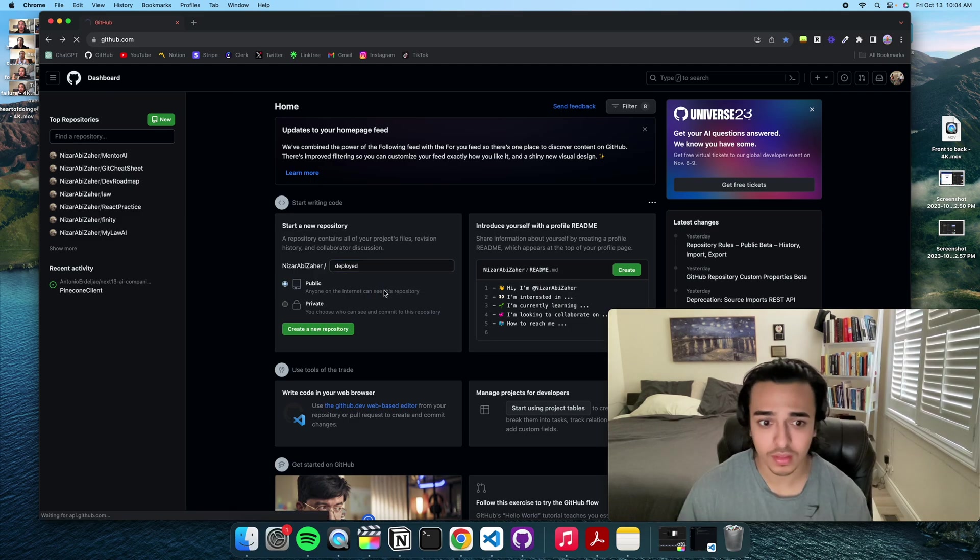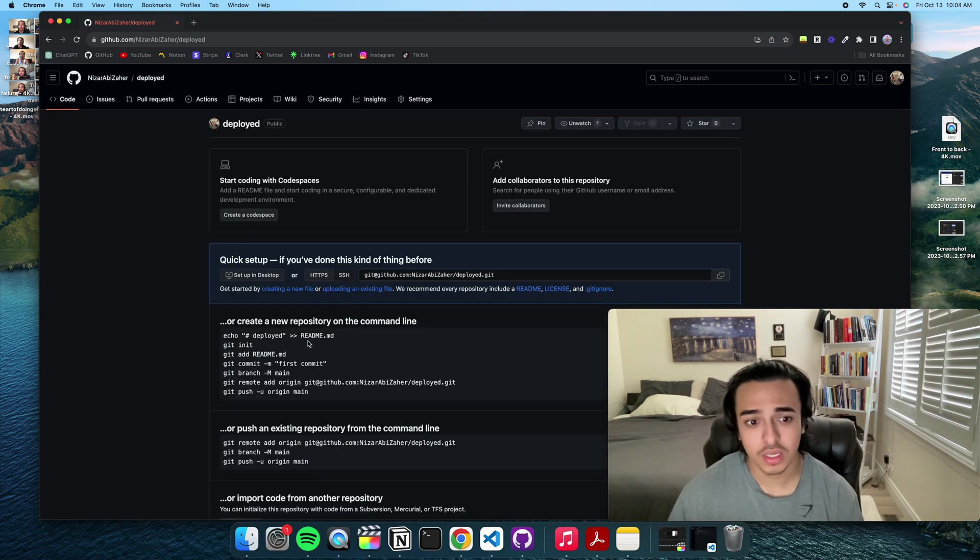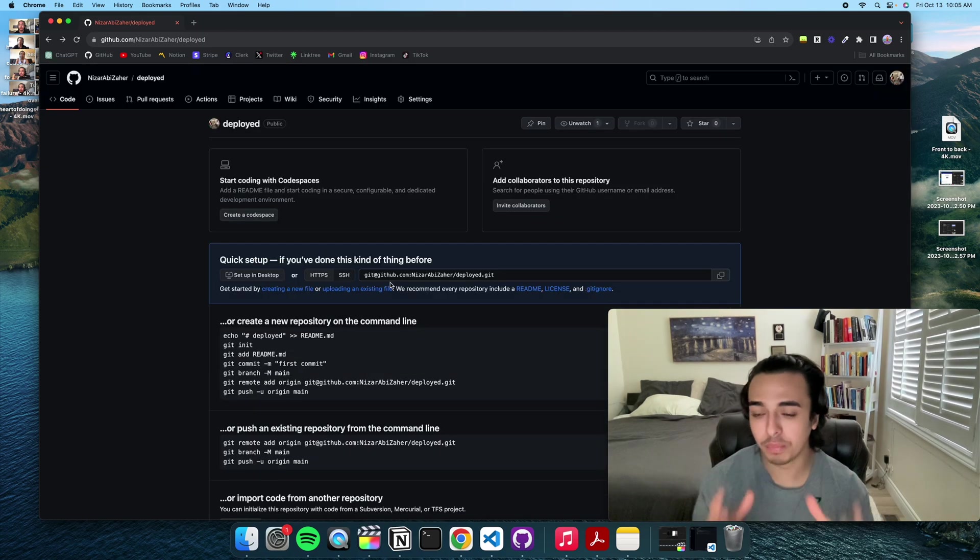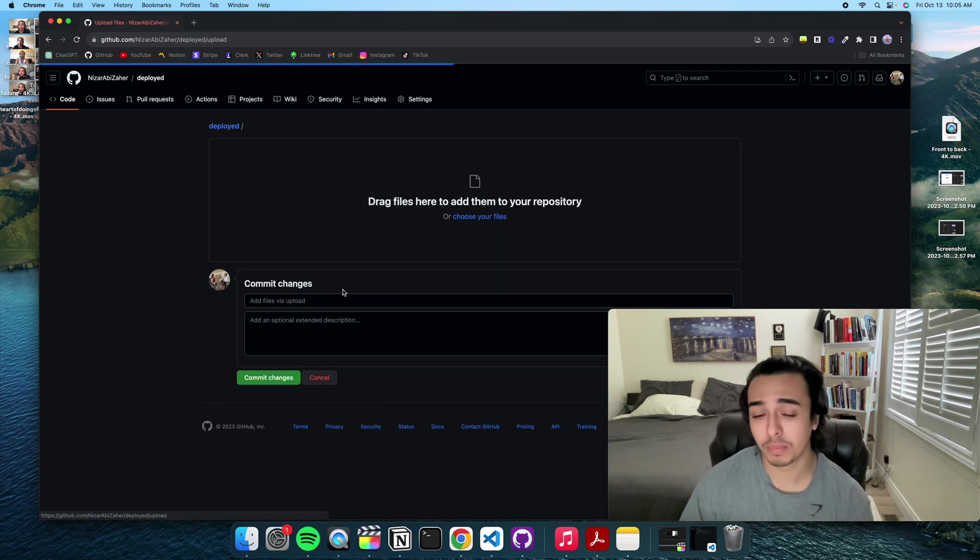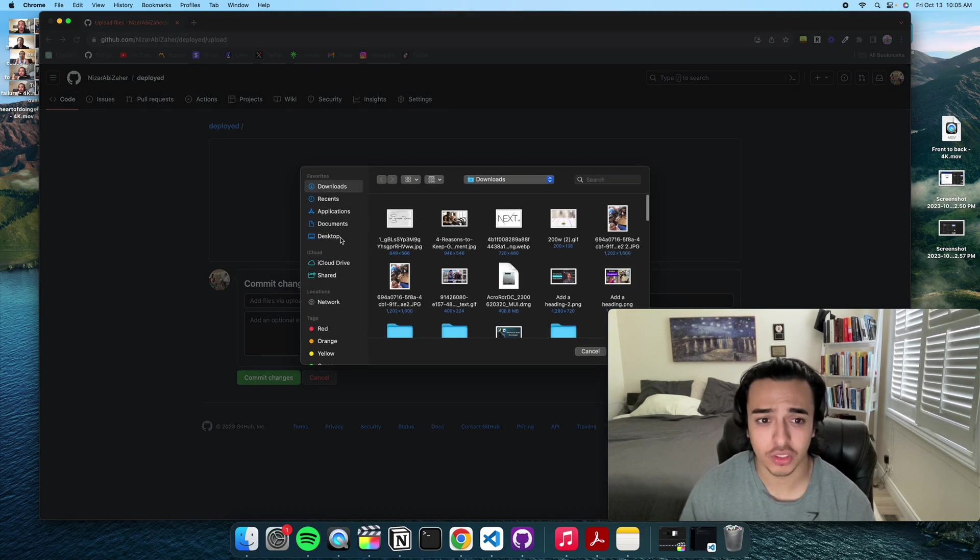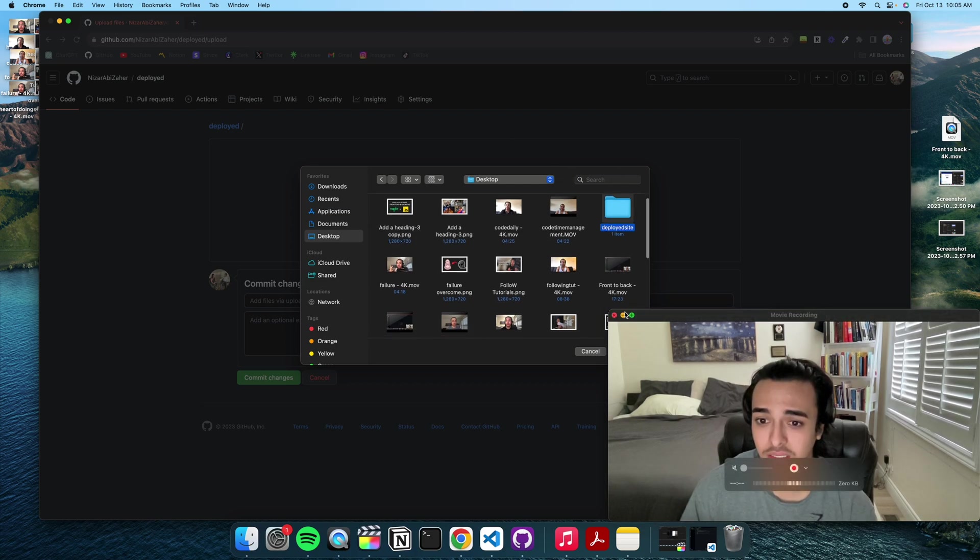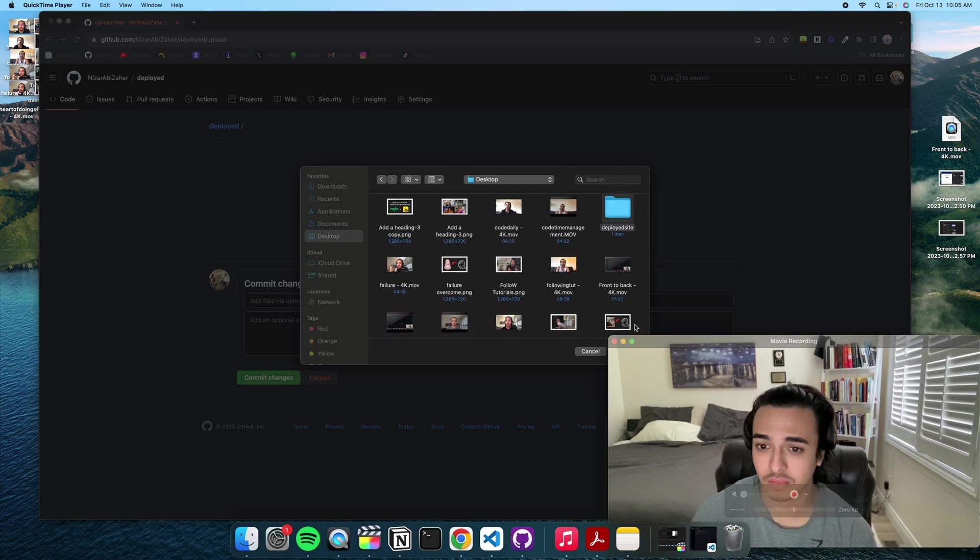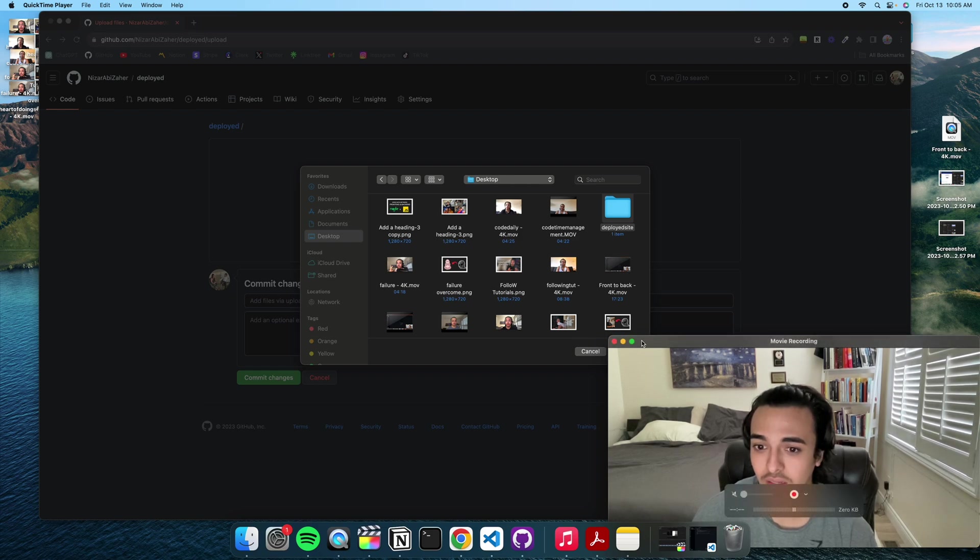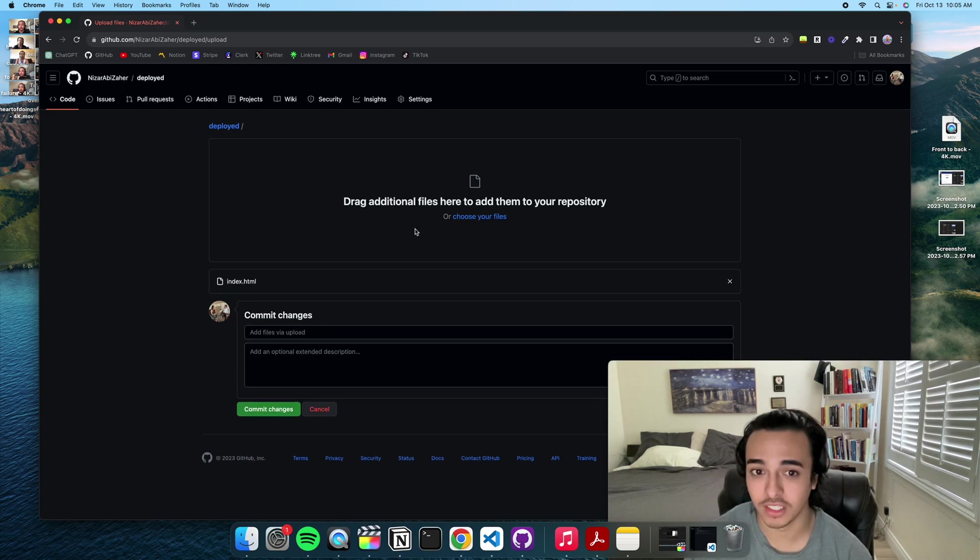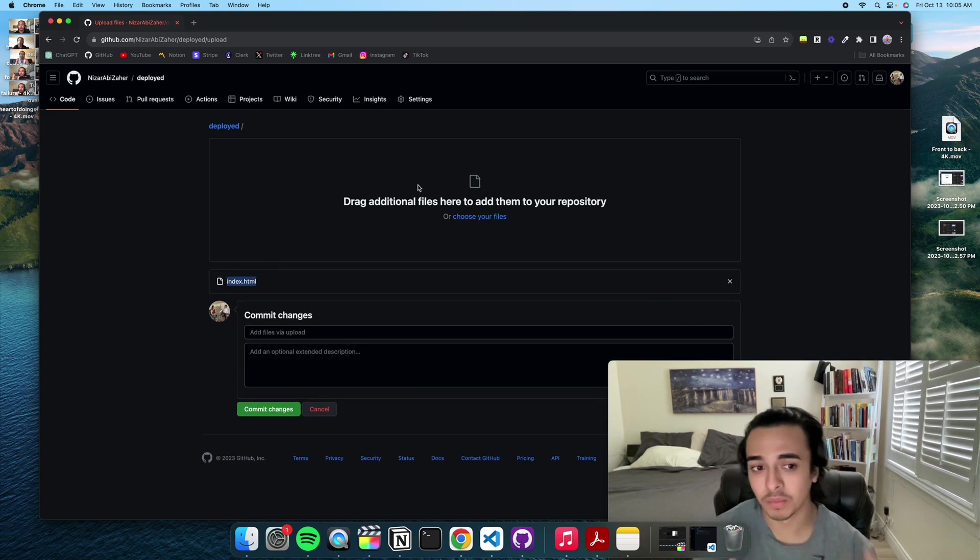And after a couple seconds we're gonna get this thing right here. So now we got to upload the files and the folder that we just made. So to do so we just do upload an existing file. We'll choose one of our files. I'm gonna go to desktop and deployed site.